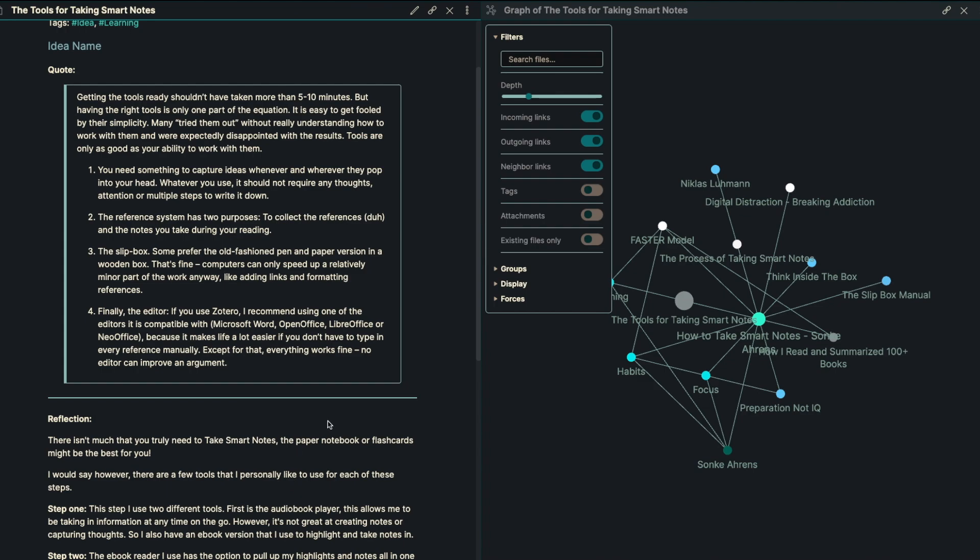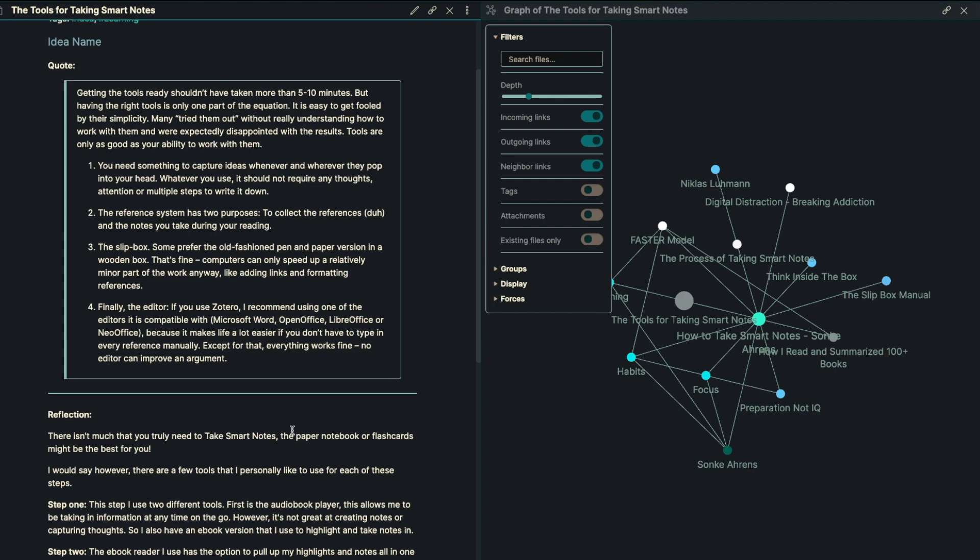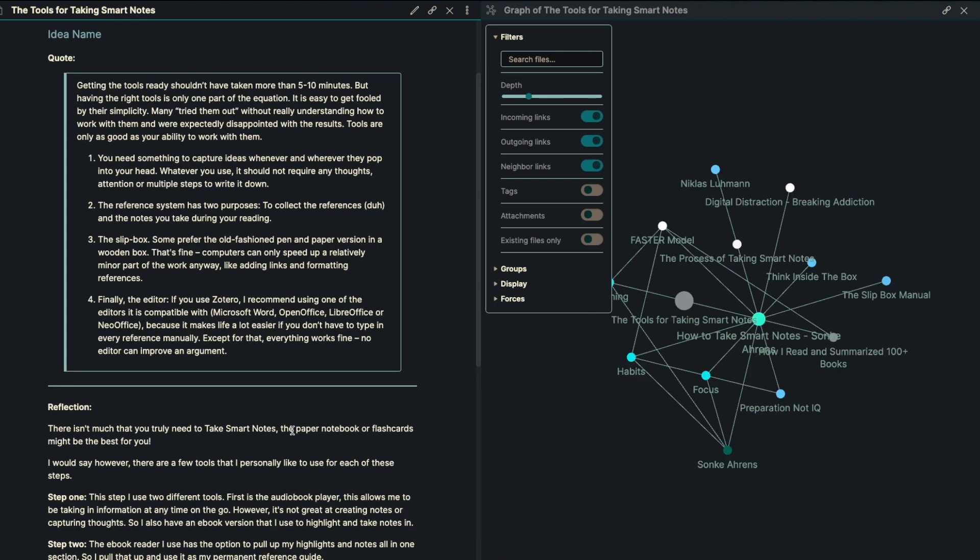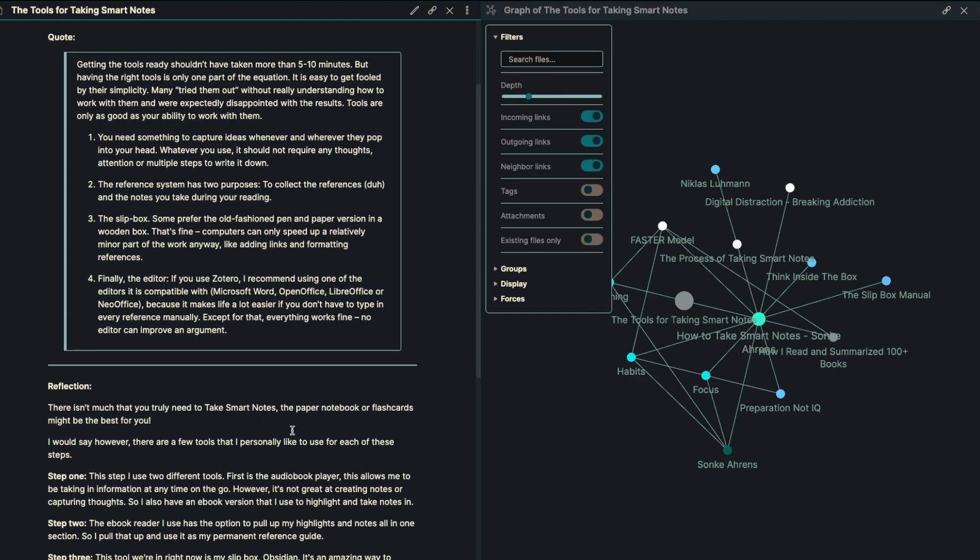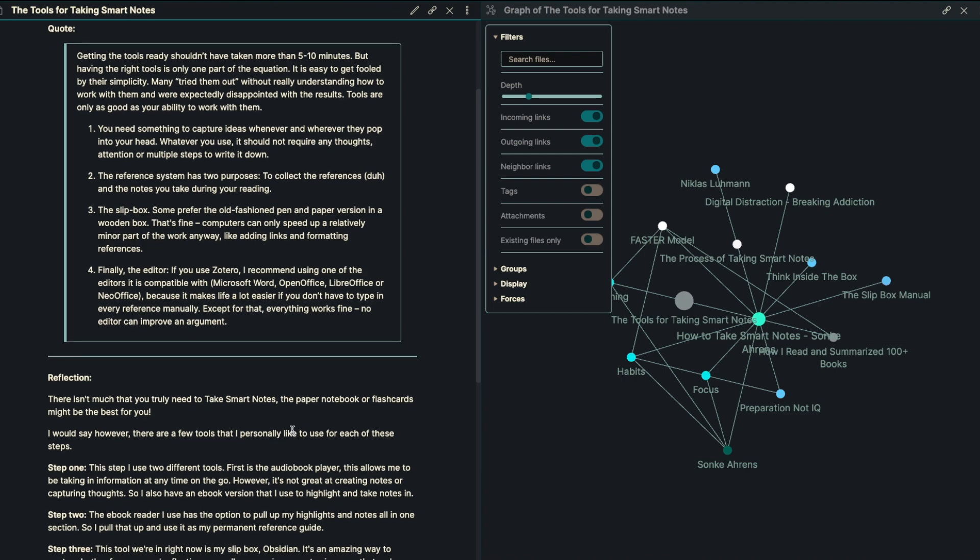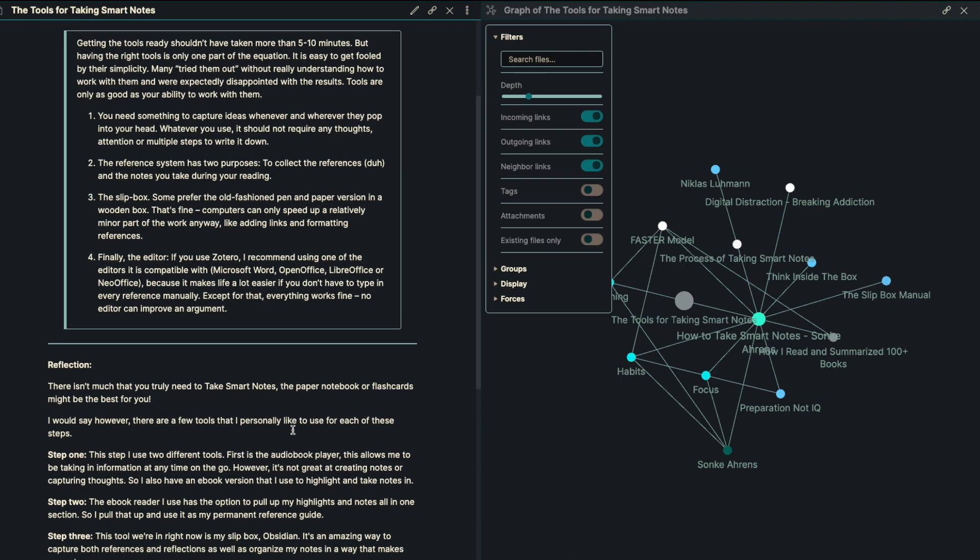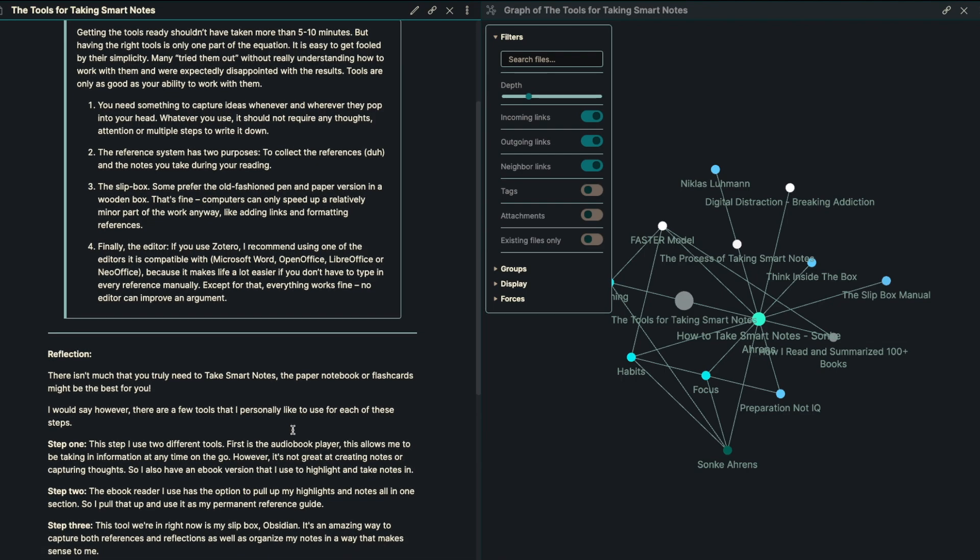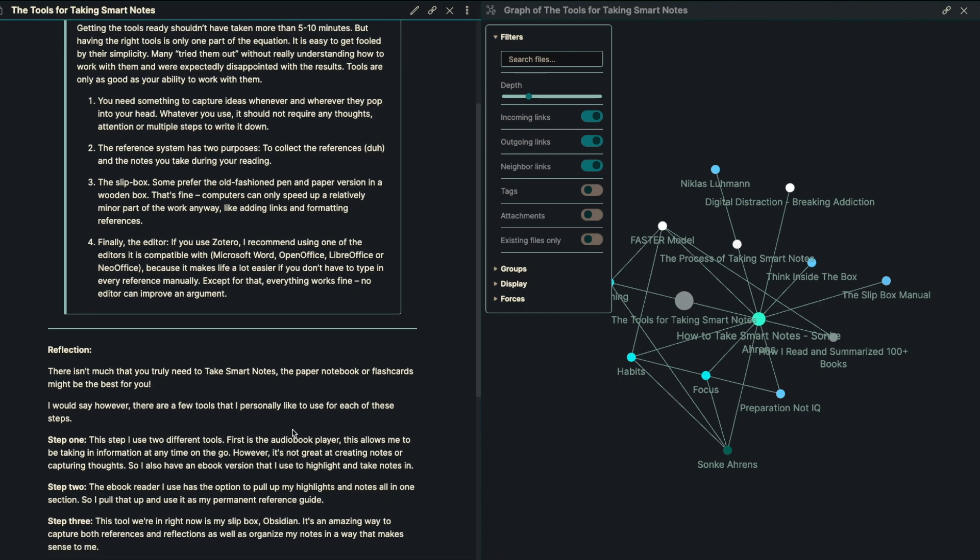You need something to capture ideas whenever and wherever they pop into your head. Whatever you use, it should not require any thoughts, attention, or multiple steps to write it down.